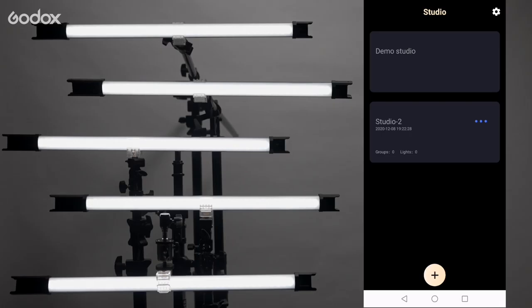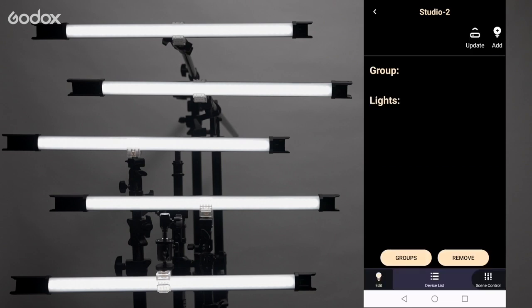Now I'm going to show you how to control multiple lights with different groups. Here I have set up five lights and deleted all the settings we've just made. You will see under Studio 2, it now shows zero groups and zero lights. Let's enter Studio 2.